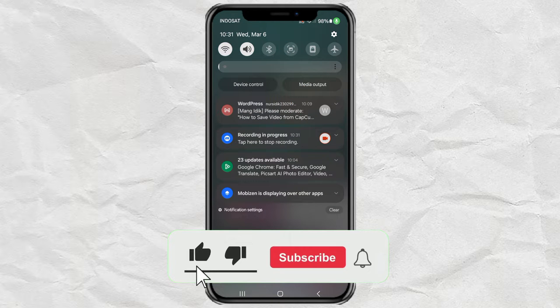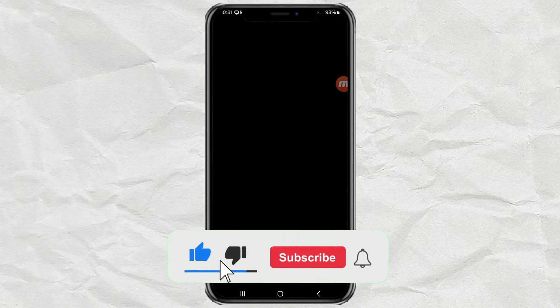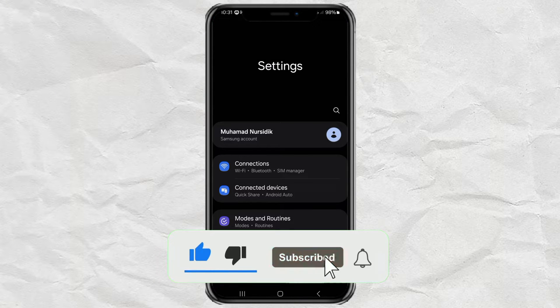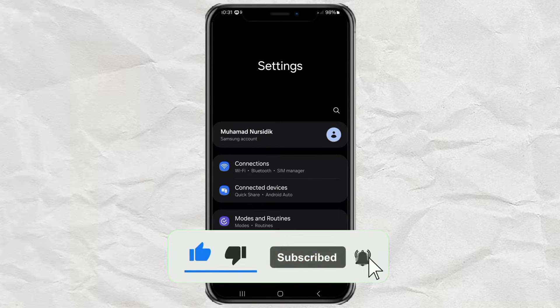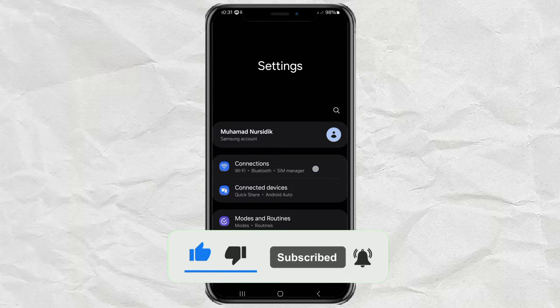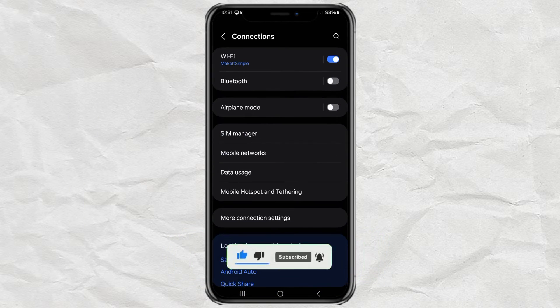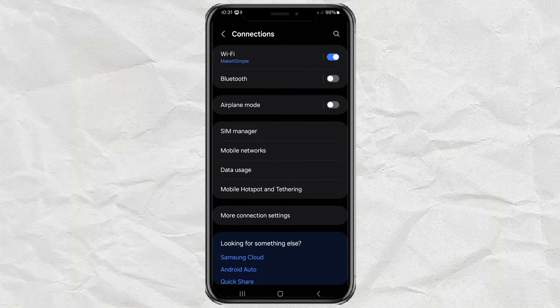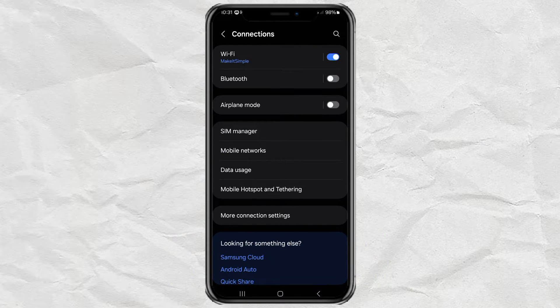First, go to your Android phone settings, open the connections menu, and tap the Wi-Fi option.